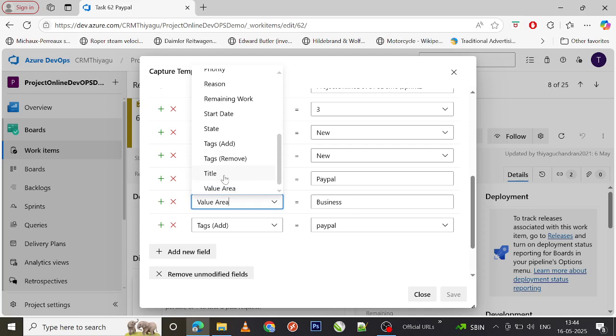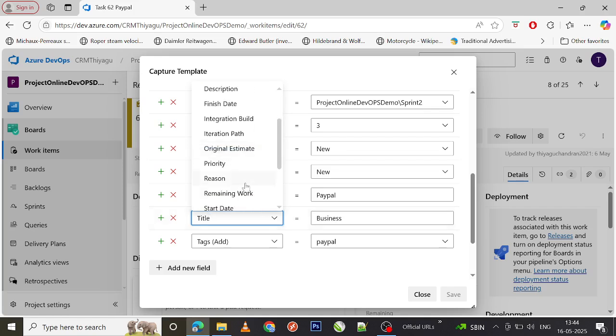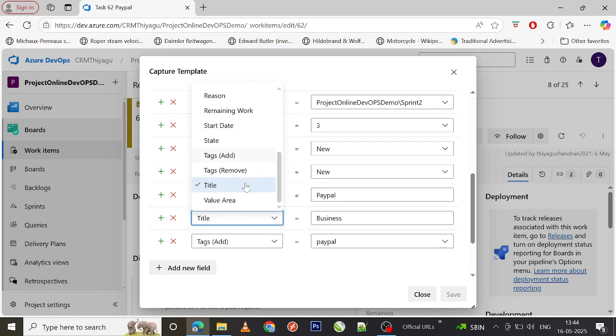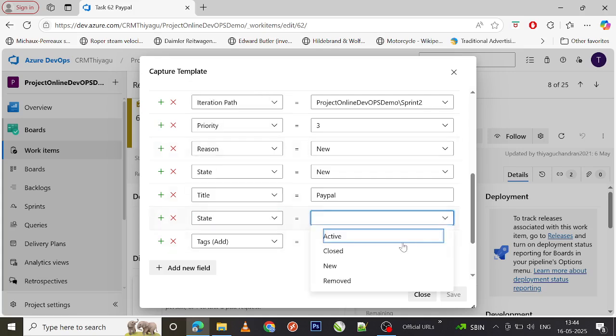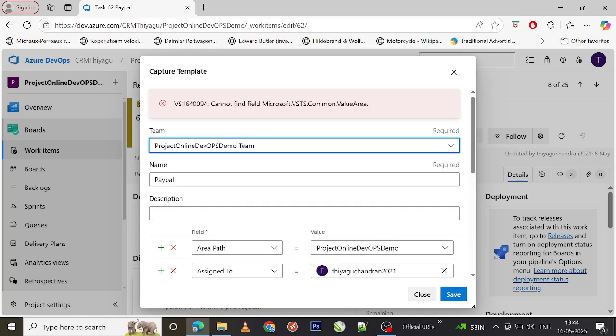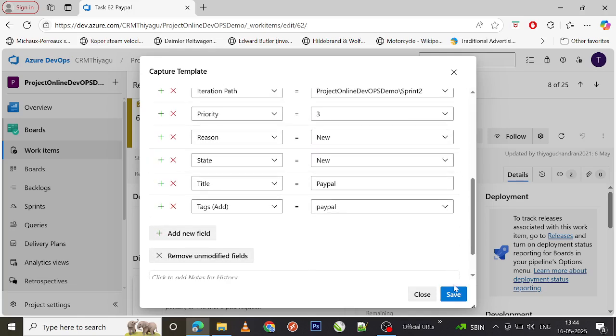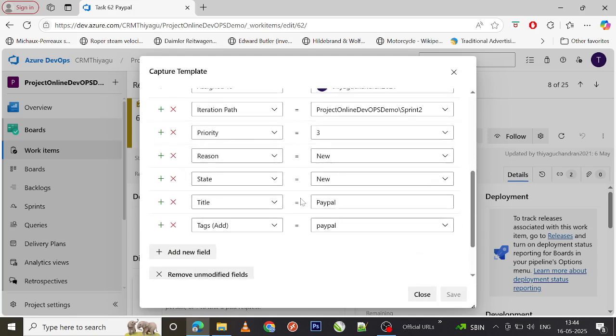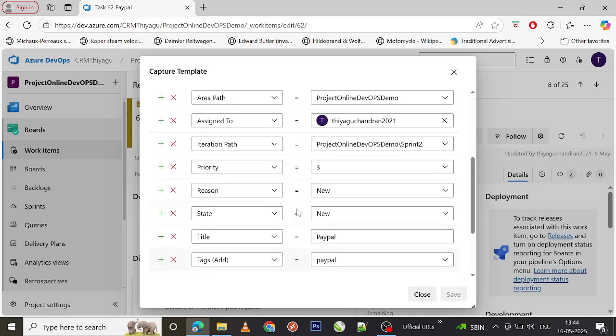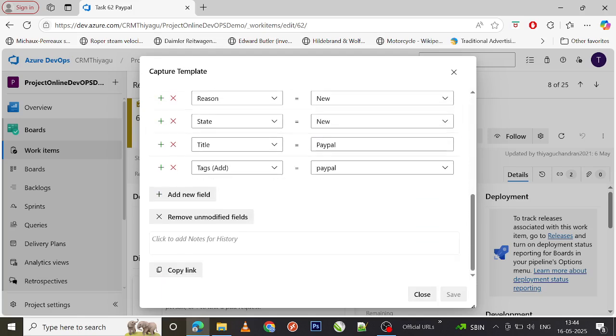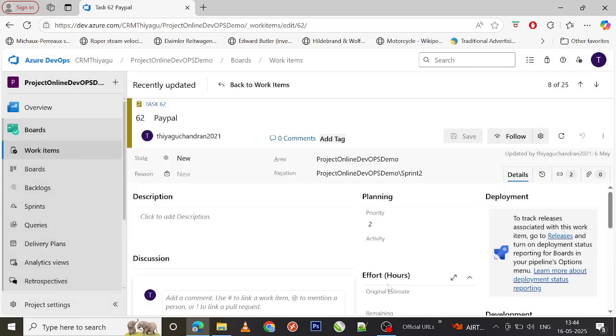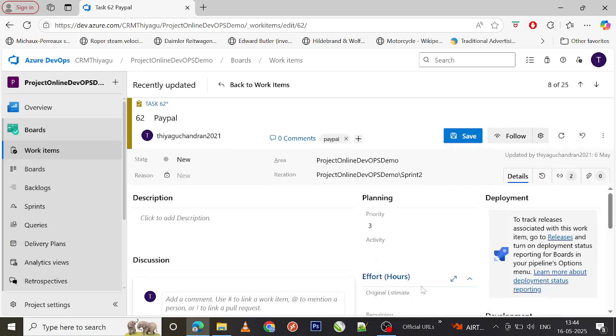State is already there, so let me remove this. For now it is not necessary. Let's just try to focus on the templates alone. I think it got created. Let me go and try this. Yeah, now my template got created.